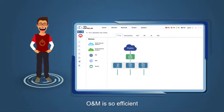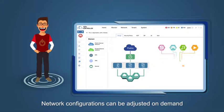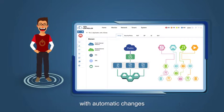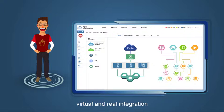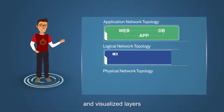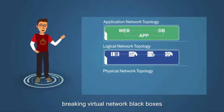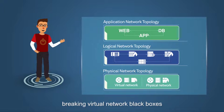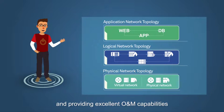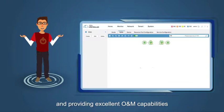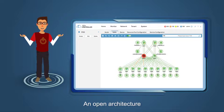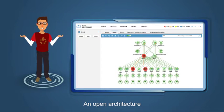O&M is so efficient. Network configurations can be adjusted on demand with automatic changes, virtual and real integration, and visualized layers, breaking virtual network black boxes and providing excellent O&M capabilities.